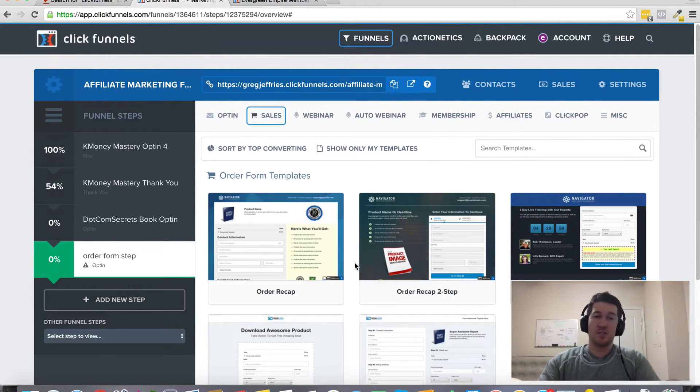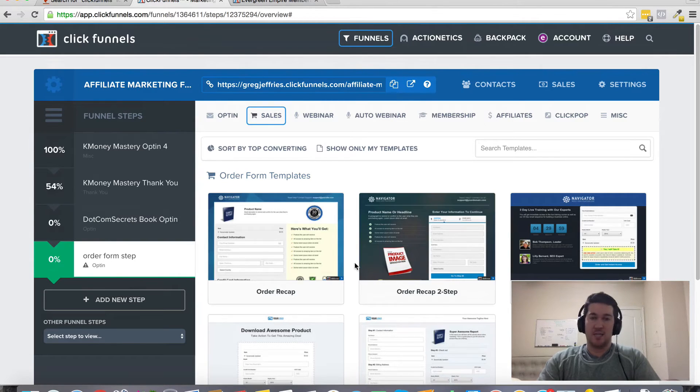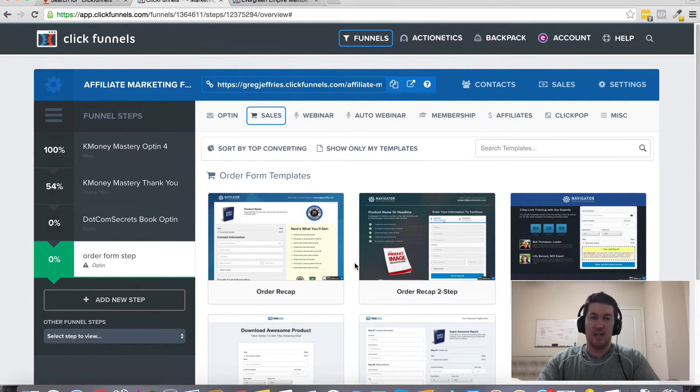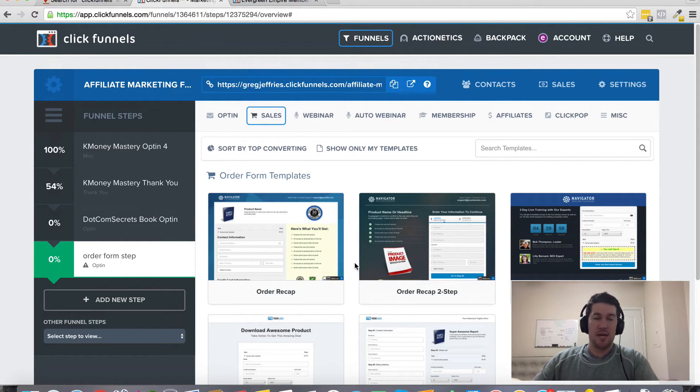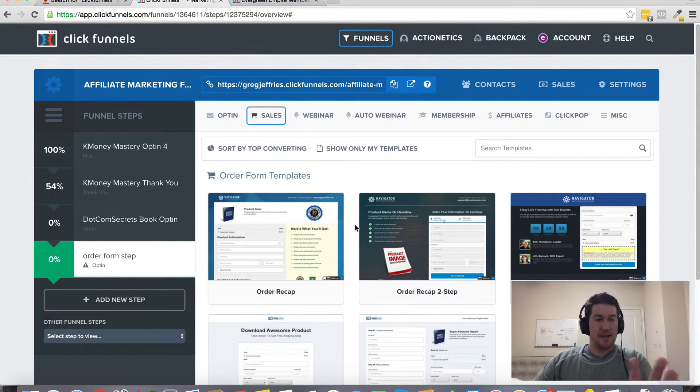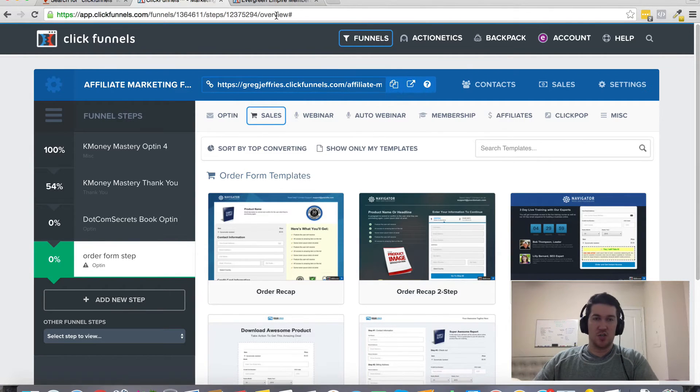But ClickFunnels is one of my favorite tools. It's the one tool that I consider essential for online marketer. So I highly recommend you check it out. It does come with a 14-day free trial. So if you click the link somewhere around this page or somewhere on this video, that should get you plugged in. You can start your 14-day free trial.